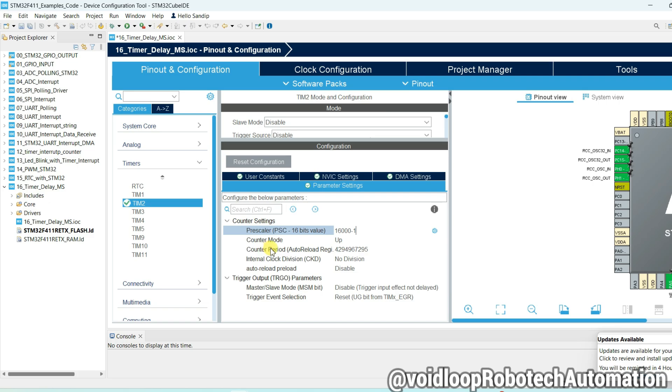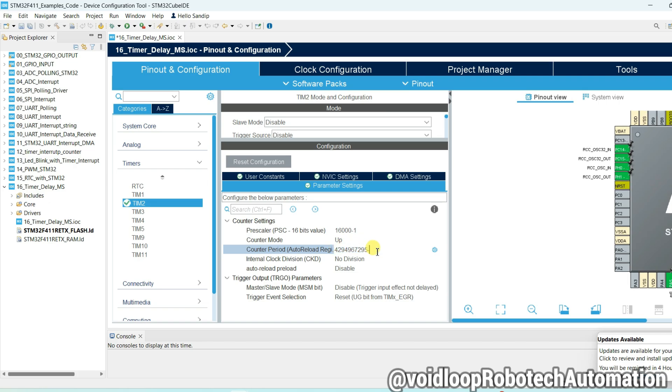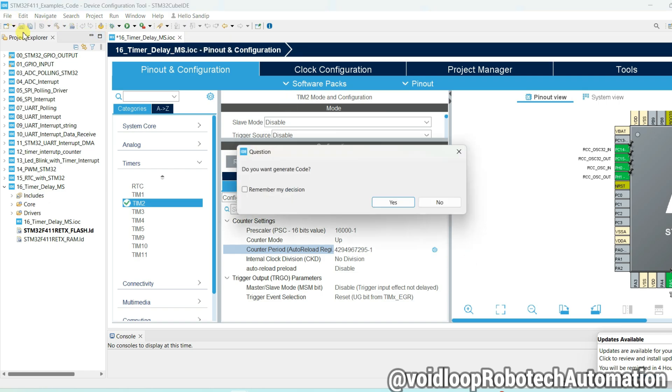And for ARR register, here we can put maximum value of 32 bit minus 1. Now everything is correct. Just save this project and generate the code.